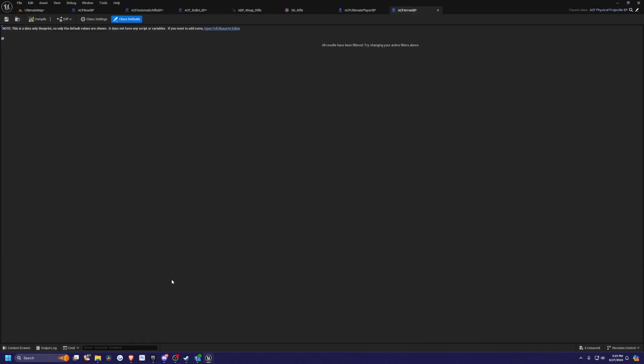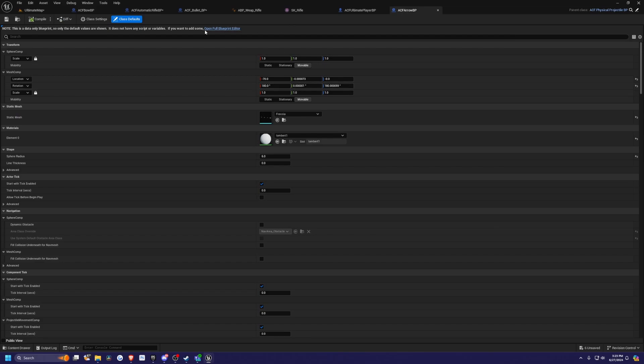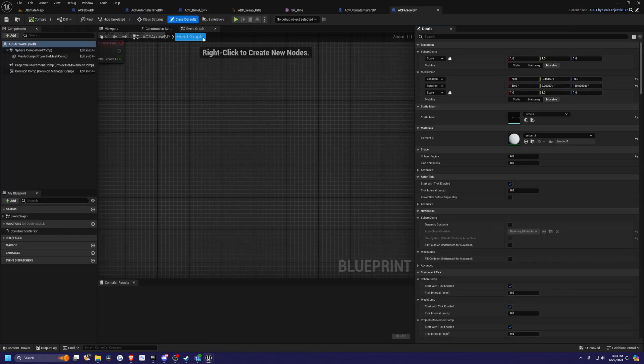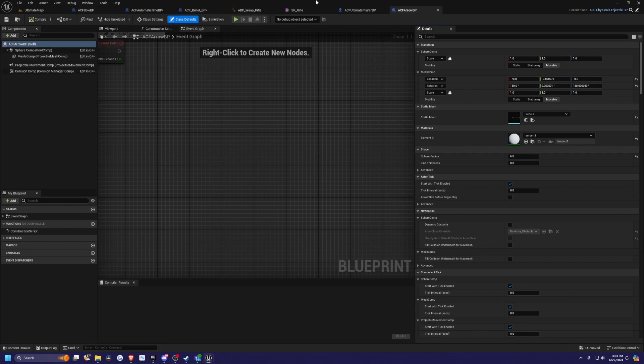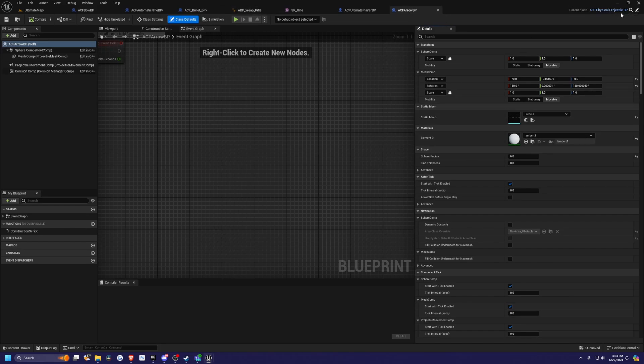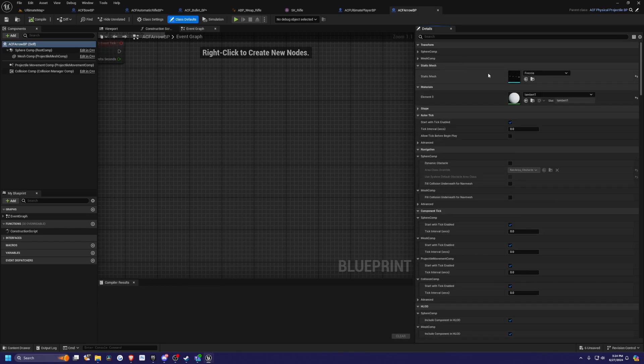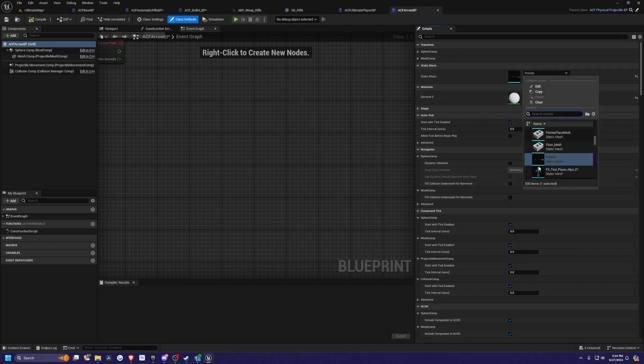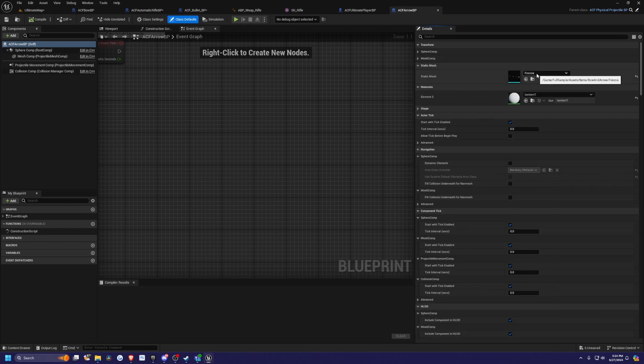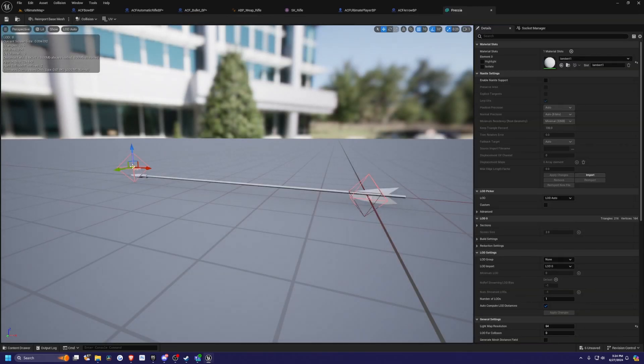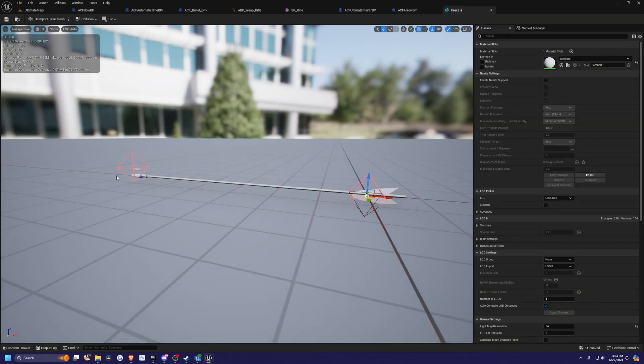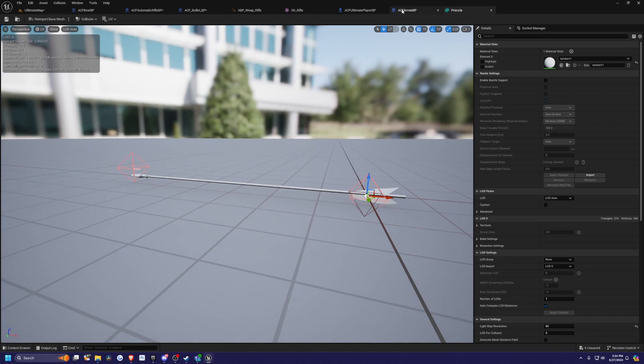Go ahead and open this arrow blueprint and open the full blueprint editor. You'll see that in this arrow BP, which is a child of the ACF physical projectile BP, for your arrow, you can set the static mesh—by default it's the Russia mesh, which is just this arrow. You can see that this arrow has a start and end sockets to determine where the damage would take place if it was to touch an enemy, which are our sockets for the damage traces.